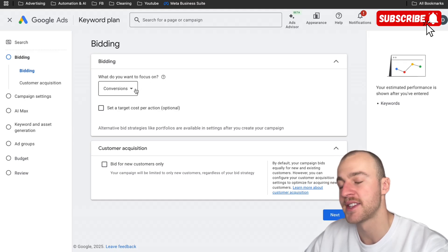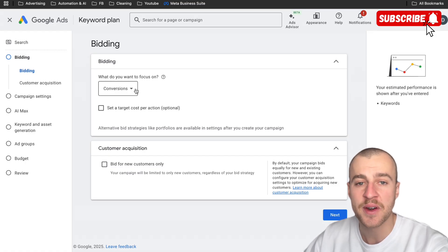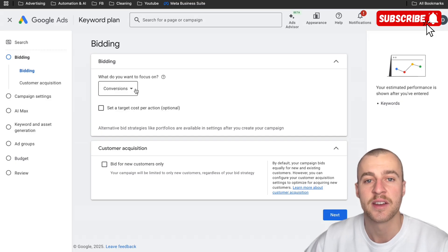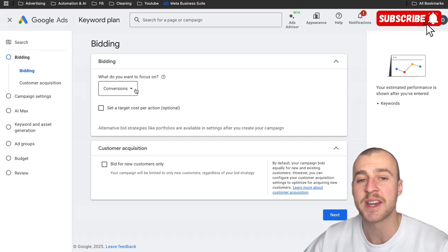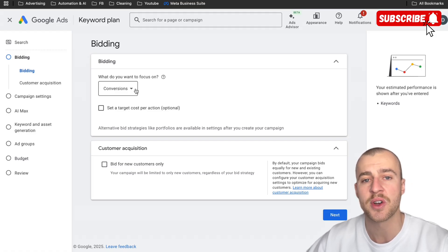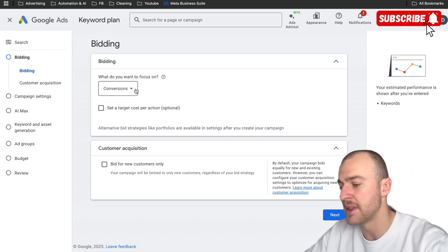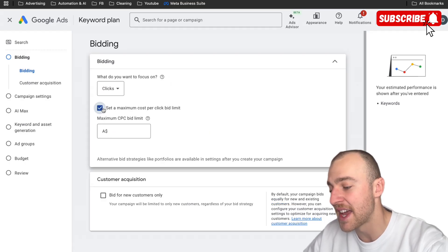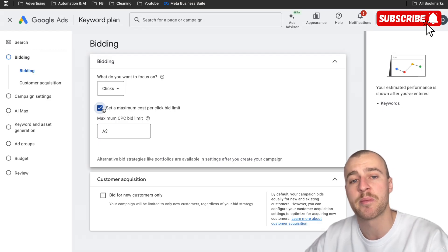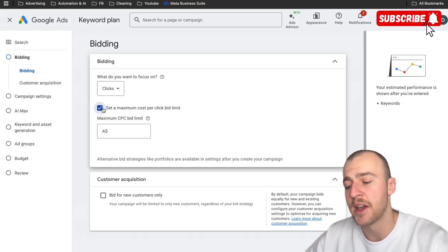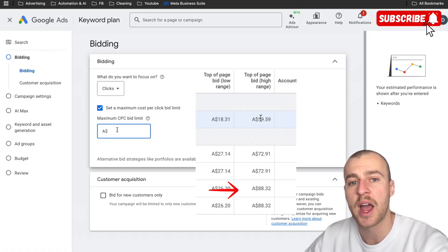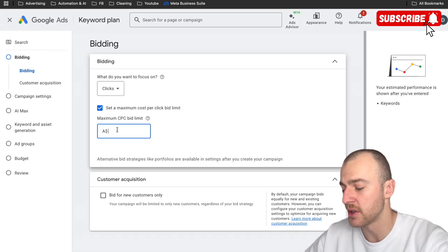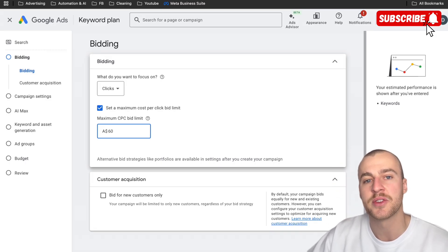Now the bidding strategy — it starts us off on conversions, but we don't want to bid on conversions from the very start because we don't have any data in our account to train Google Ads for those conversions. It'll use general internet data from other businesses, meaning you'll spend an arm and a leg. Do this strategy after you've gotten about 30 or more conversions. Right now, we're going to go down to clicks and set a maximum cost per click. It was as high as $88 and as low as $18 — I personally go to about 75%, so around $60.